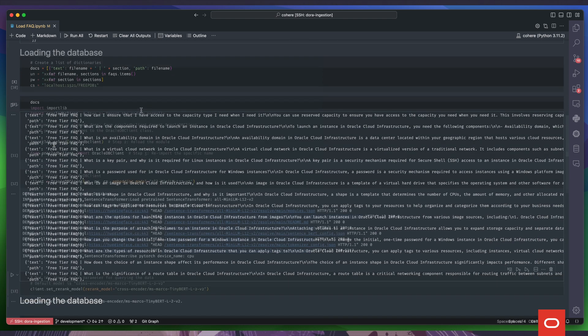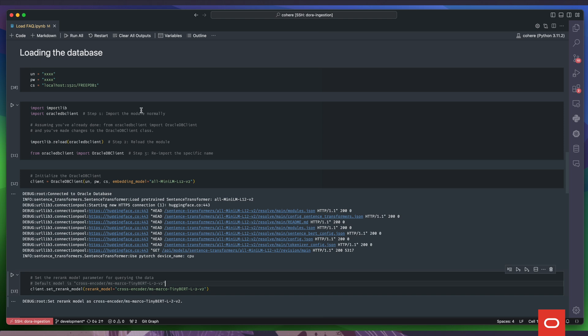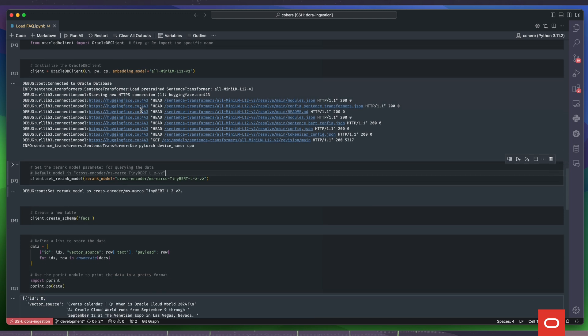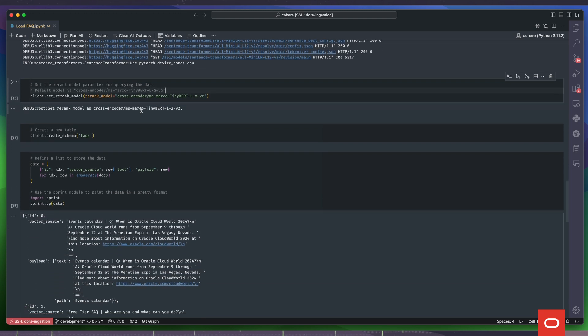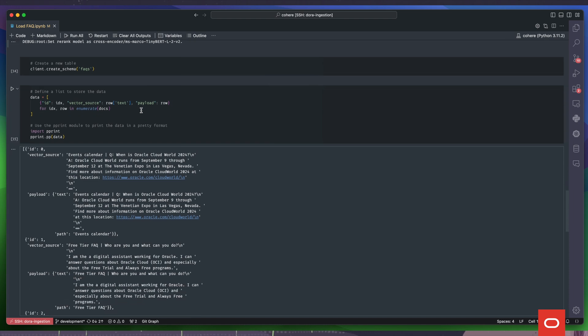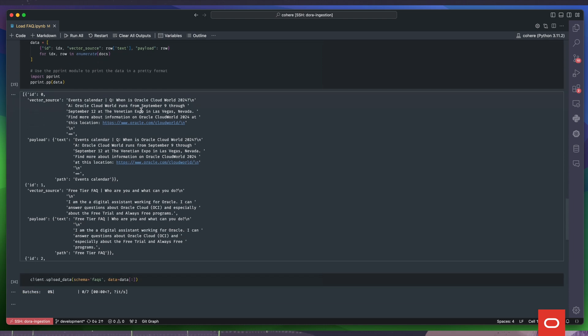Now it's time to load the text chunks into 23AI. We need the connection details to our 23AI instance. Then we instantiate a client with them and an embedding model. With the client, we create our table and rearrange the FAQ data to clearly indicate the text chunk to be vectorized in the attached metadata.